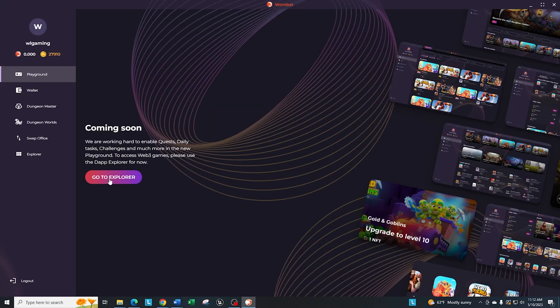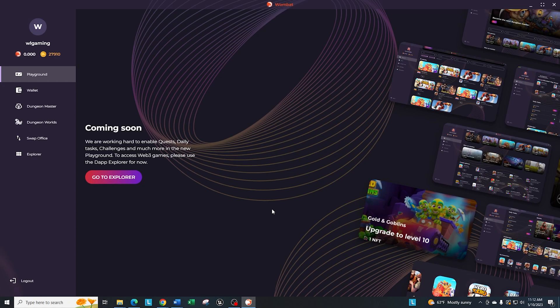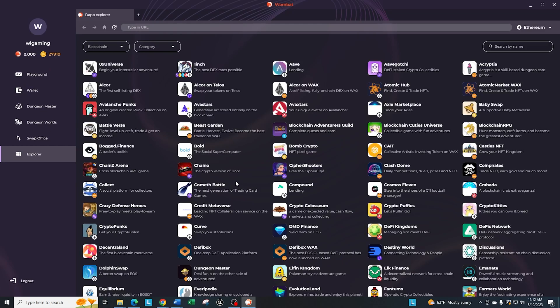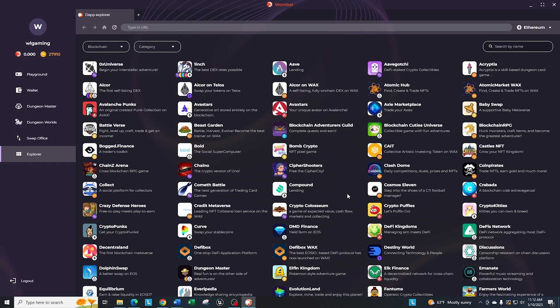So you're still going to have to use either the browser option or your iOS, but it will be available here in the future. So what they say right now is go to the Explorer, which is the bottom option here, which acts very much like a browser. And we'll actually jump there just so I can show that to you. So this is where you can see the Wombat approved applications that will be available in the playground and give you different rewards. You'll see a lot of familiar faces in here, especially if you're on the Wax blockchain.